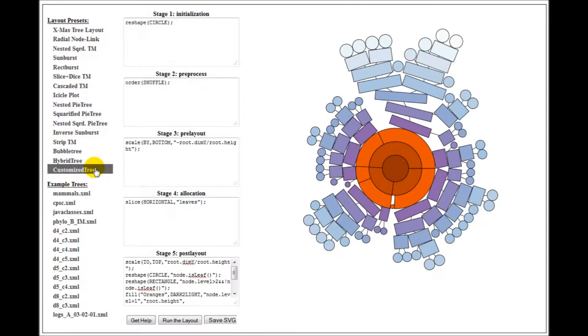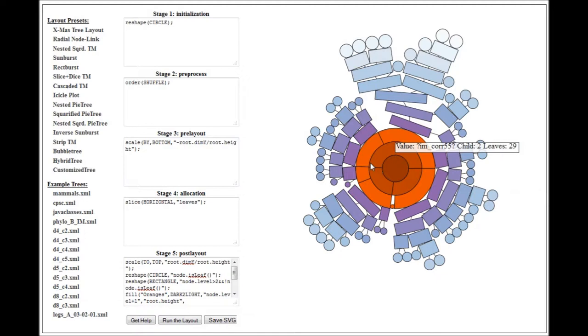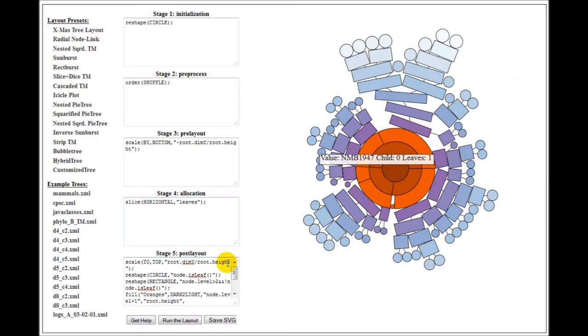Customized trees where every node has different shape, different color, and also different layout can be generated by using the same set of operators. So this API actually provides you the flexibility in generating different tree layouts by using this concise specification of this layout pipeline. Thank you.